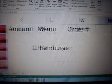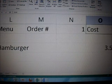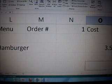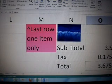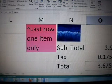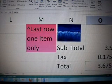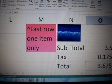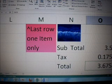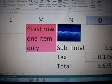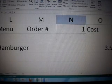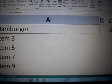One hamburger, $3.50. Tax and total. Okay, let me go back to the regular screen.